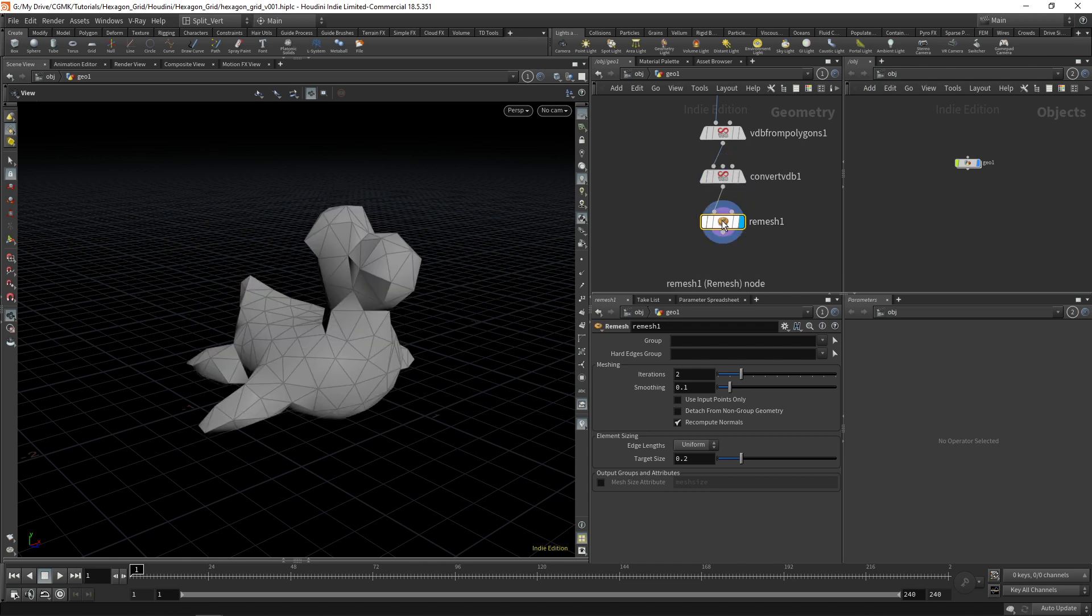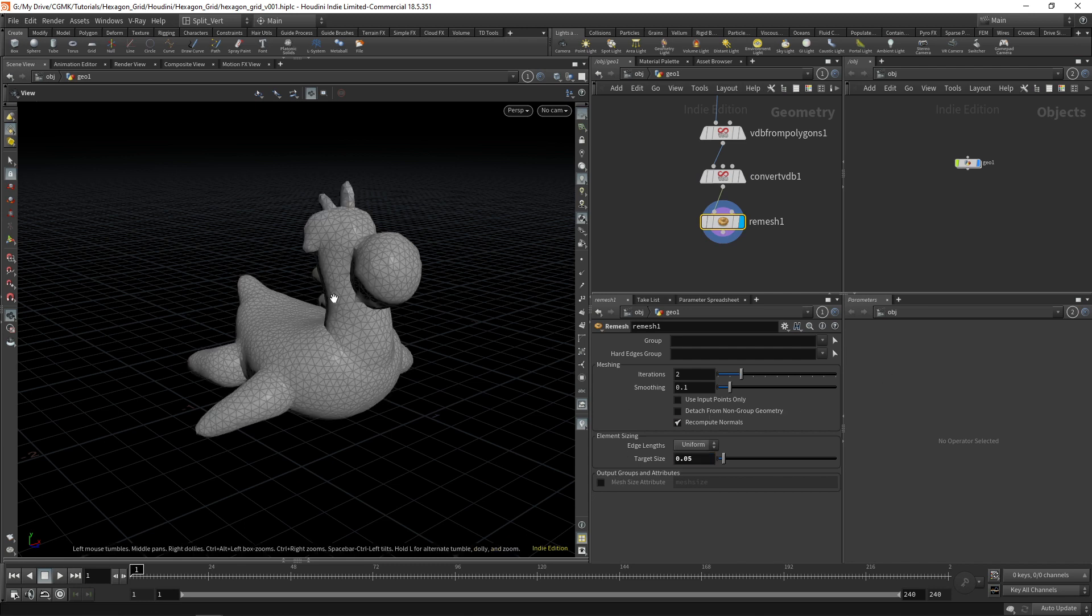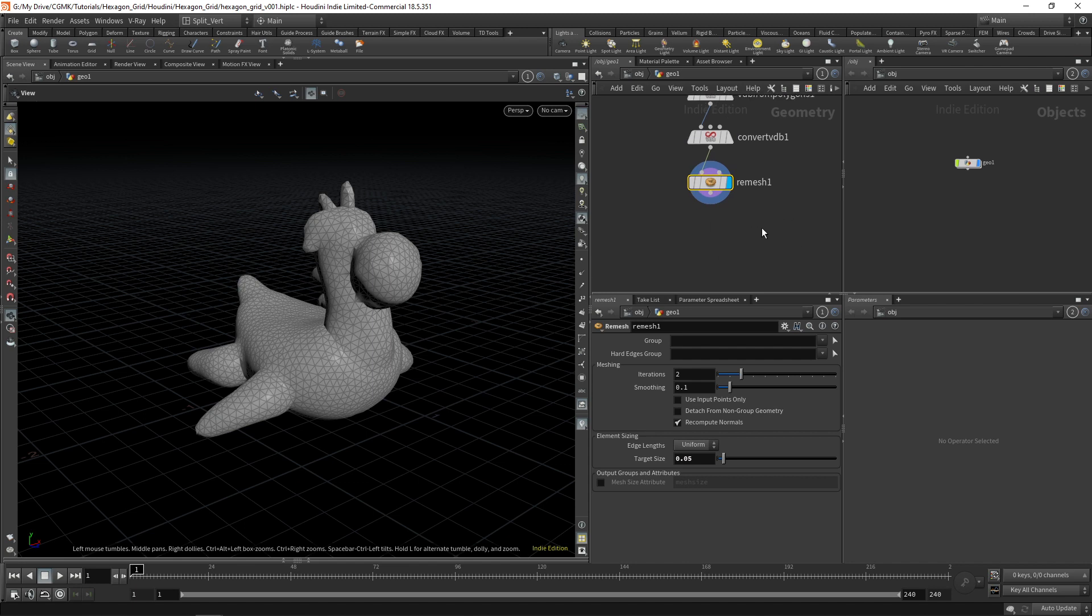This is where we'll set up the size of our hexagons. So let's see 0.05. Yeah, I think it's okay. We can always adjust this pretty easily.